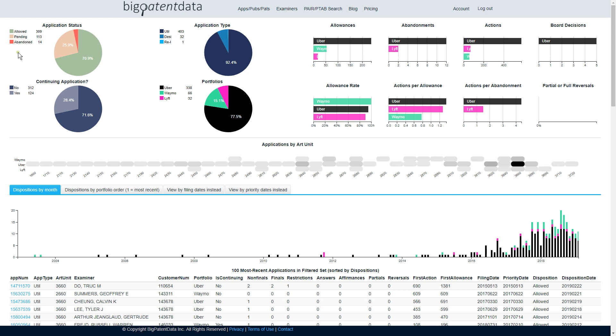So the pie charts allow filtering on application status, application type, continuing application, and then the portfolio themselves.